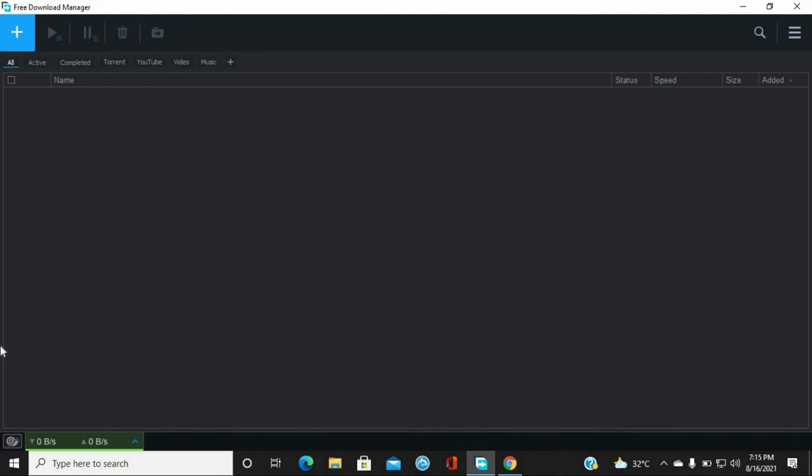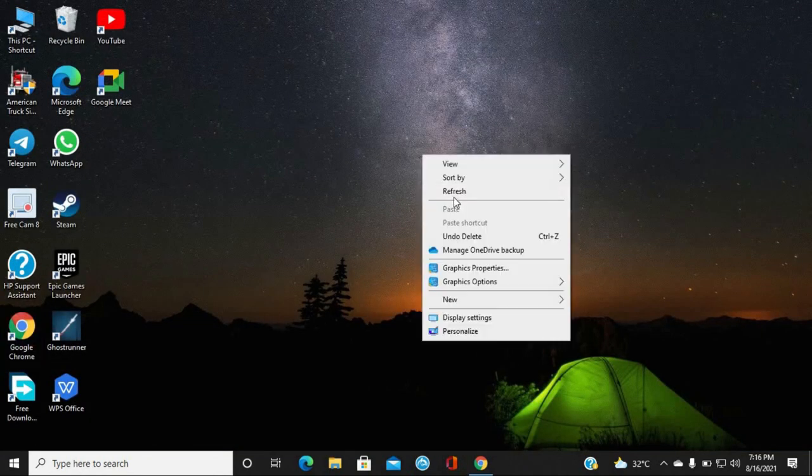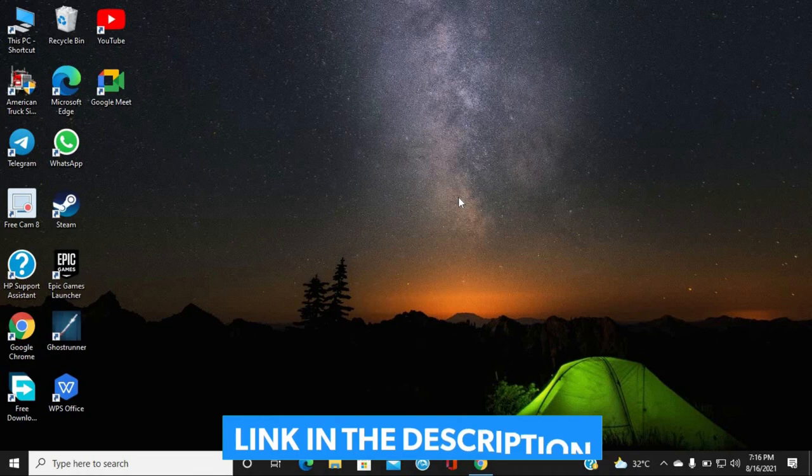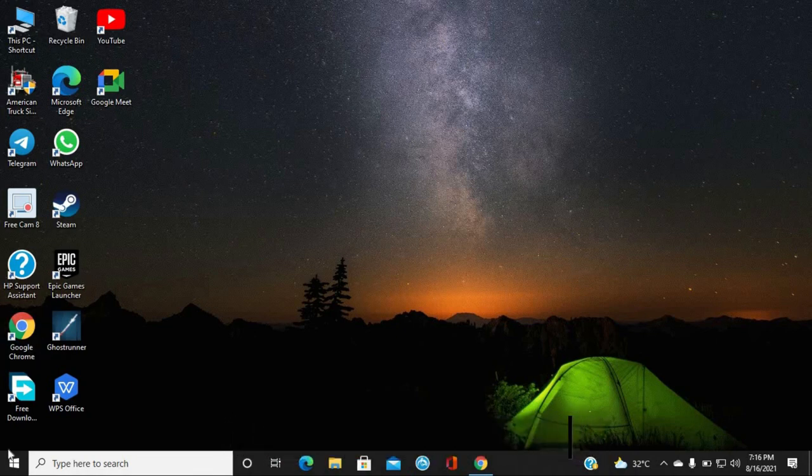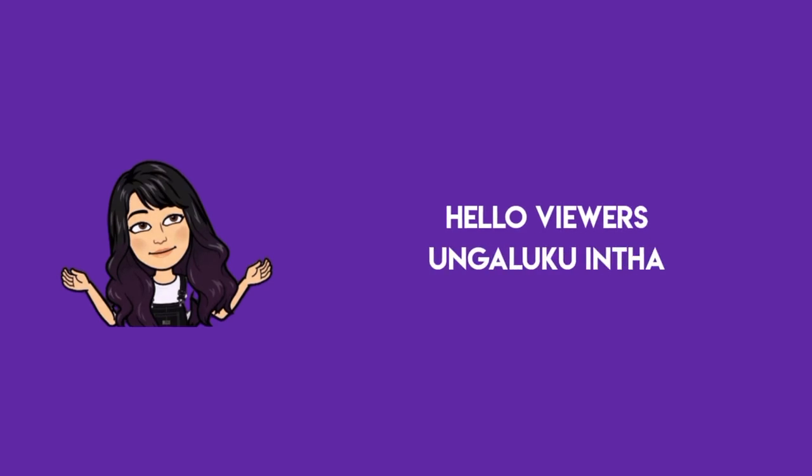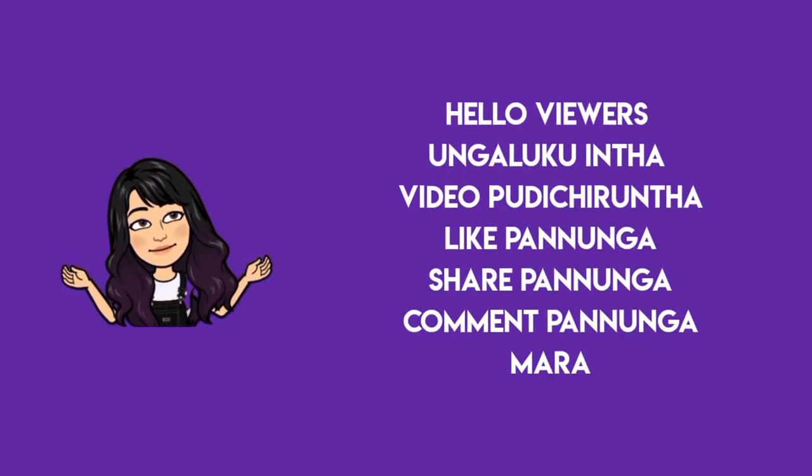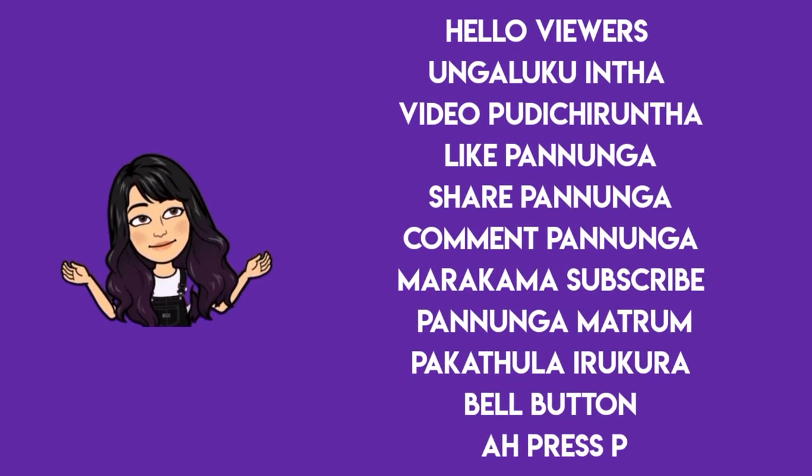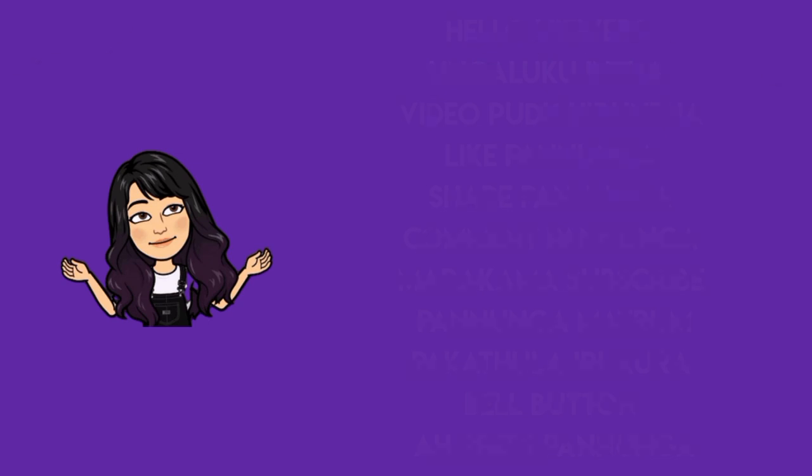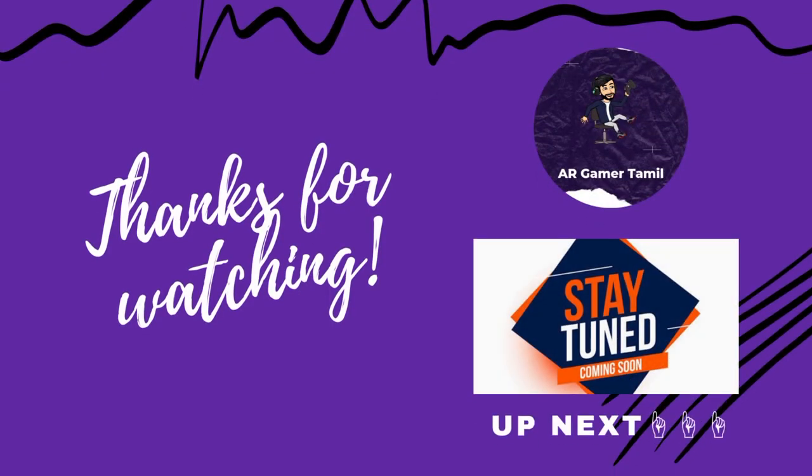So, we'll see you in the next video. Goodbye.